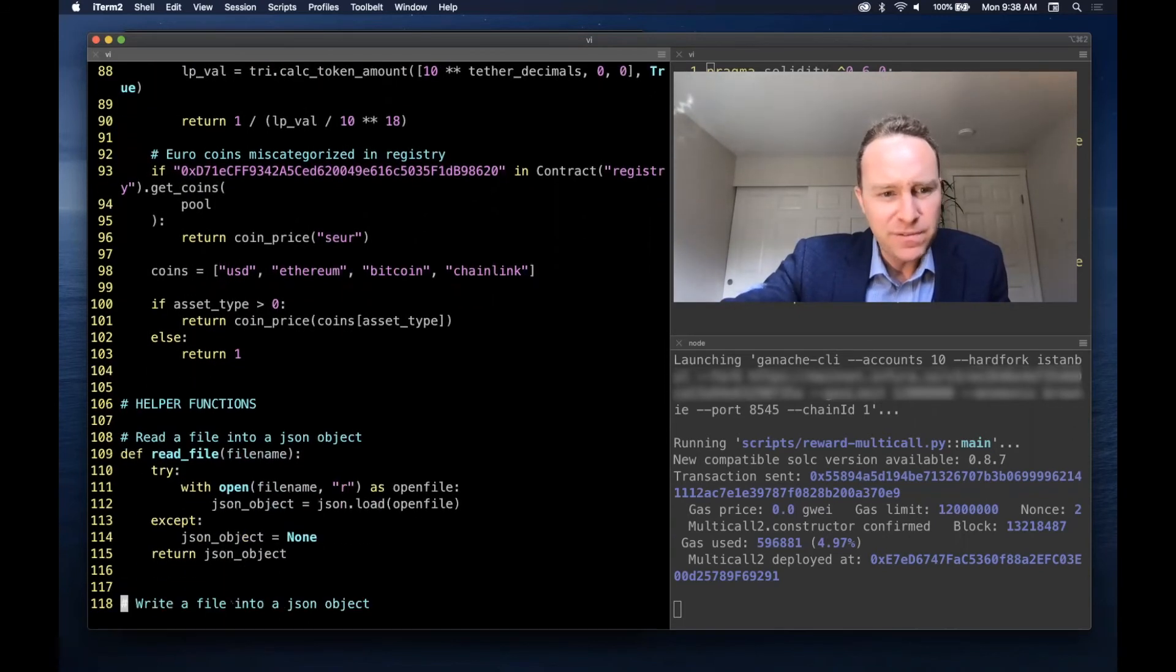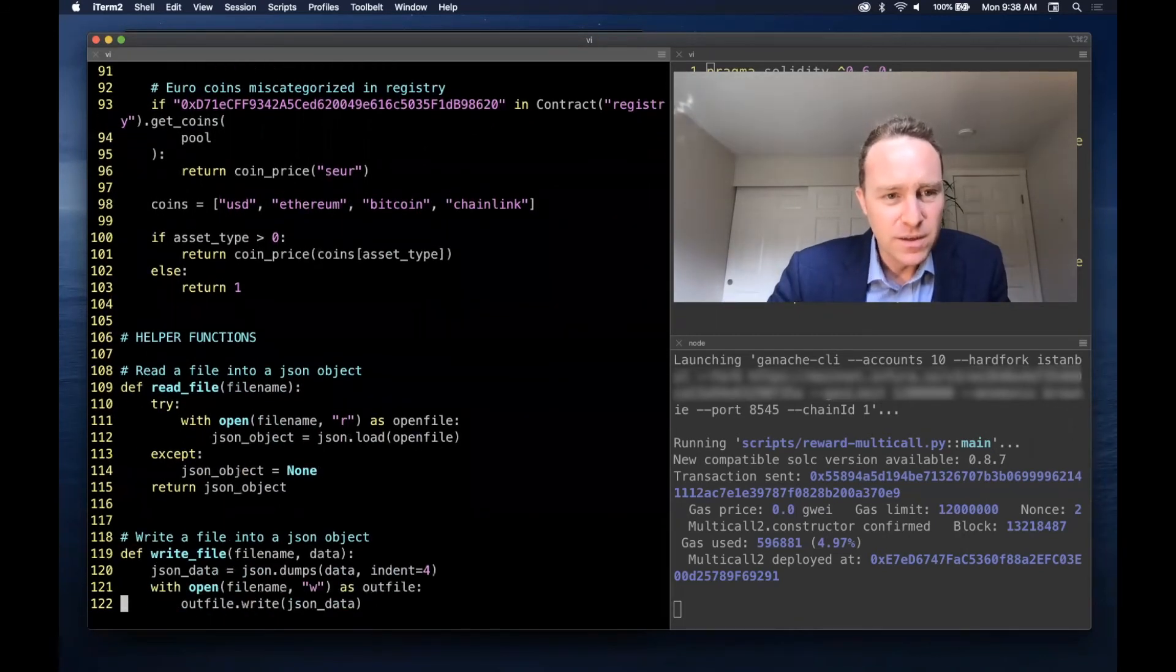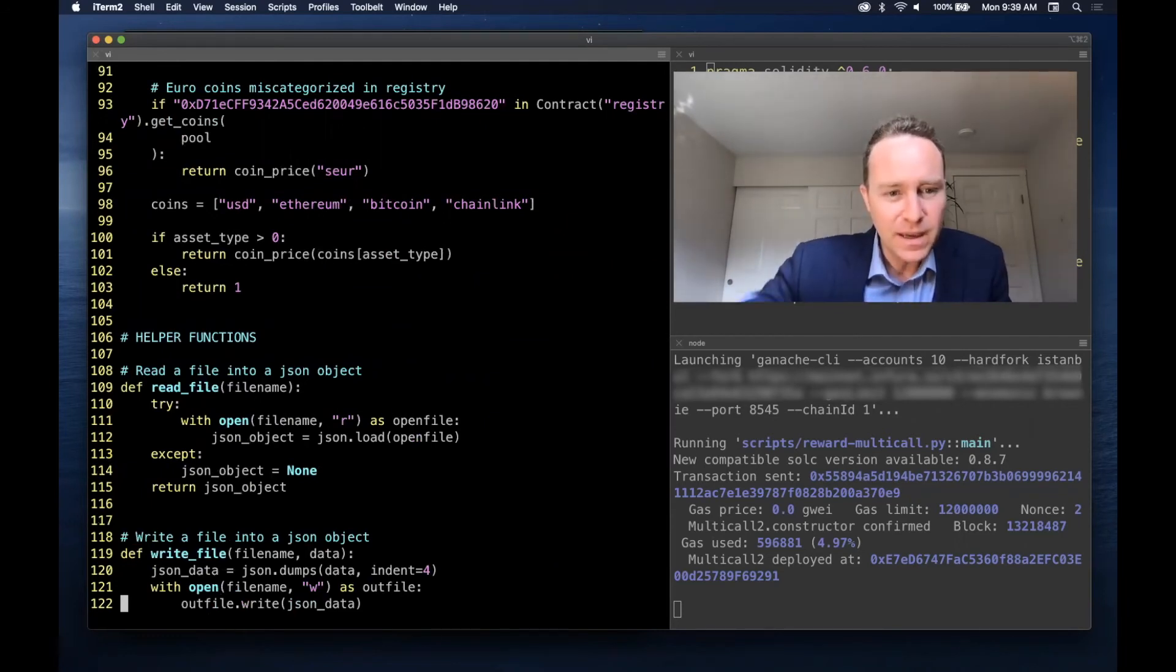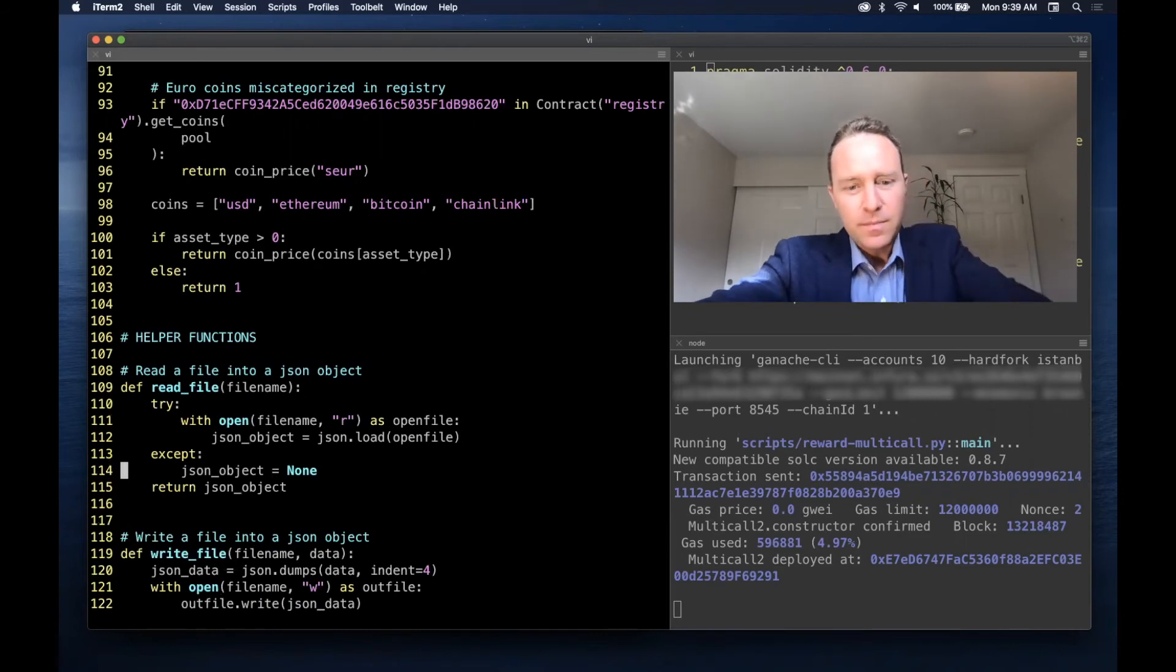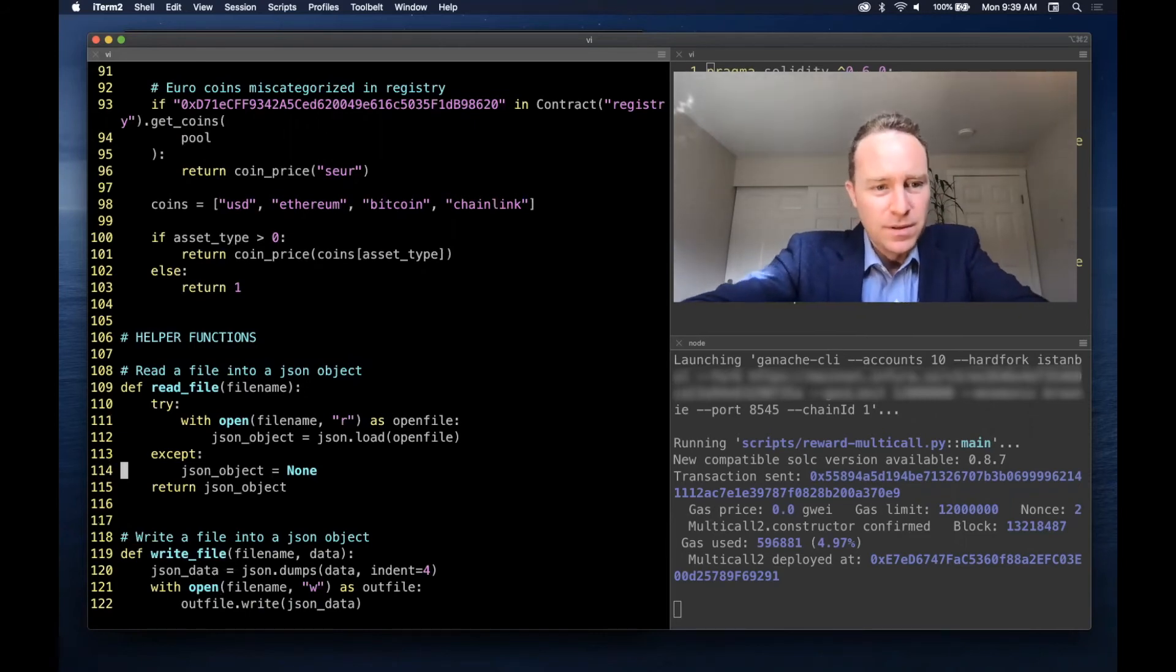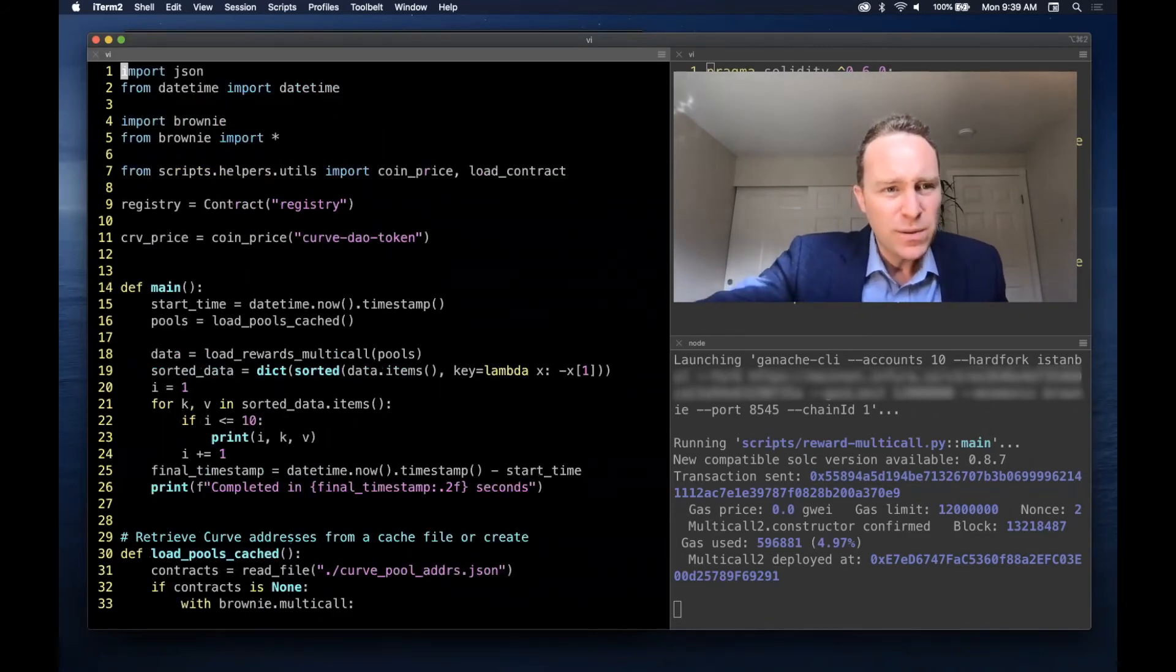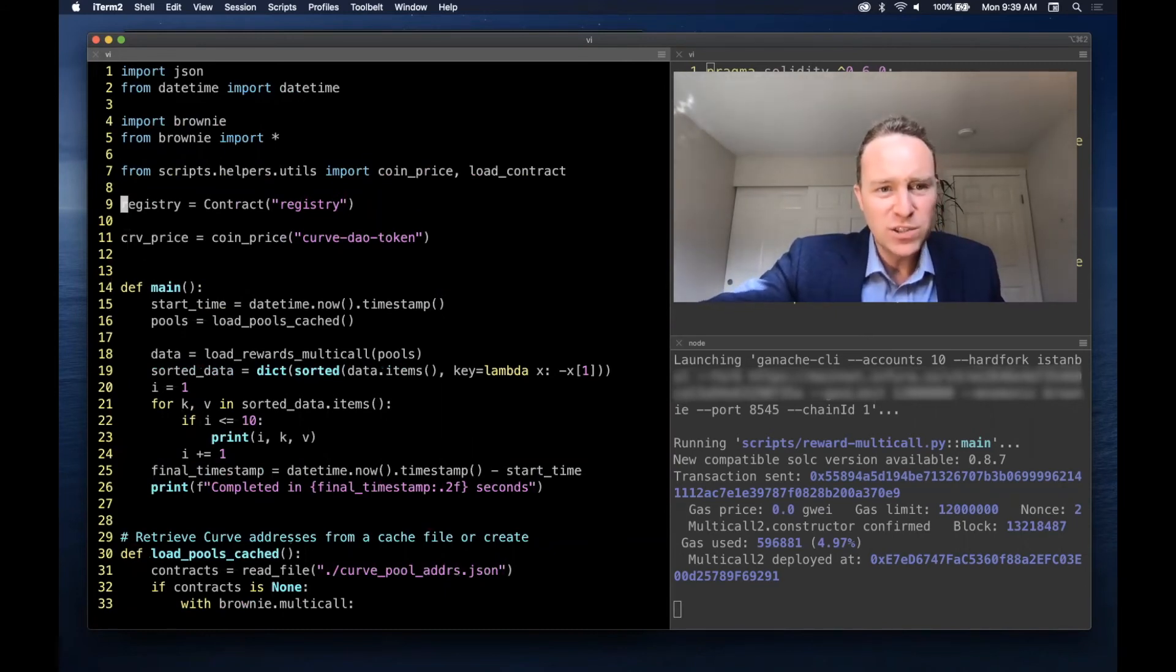Finally, we have a couple of very basic helper functions. All this is doing is reading the file and writing the file, and it's doing this as a JSON. So 122 lines of code. The only other thing that we need is we have the coin price of the Curve DAO token and the registry loaded up top.